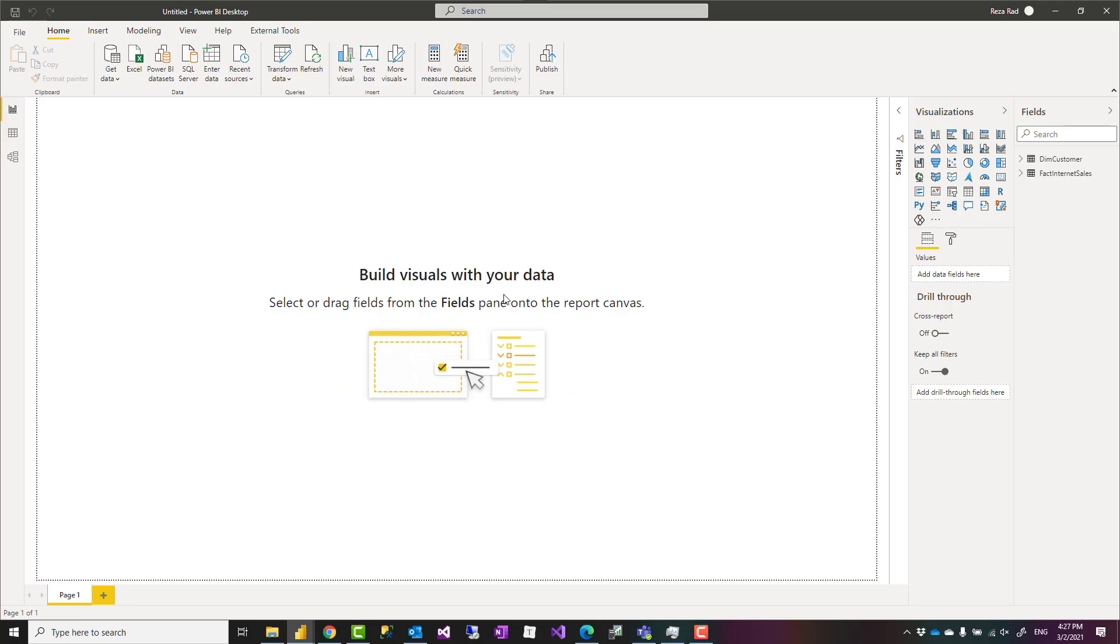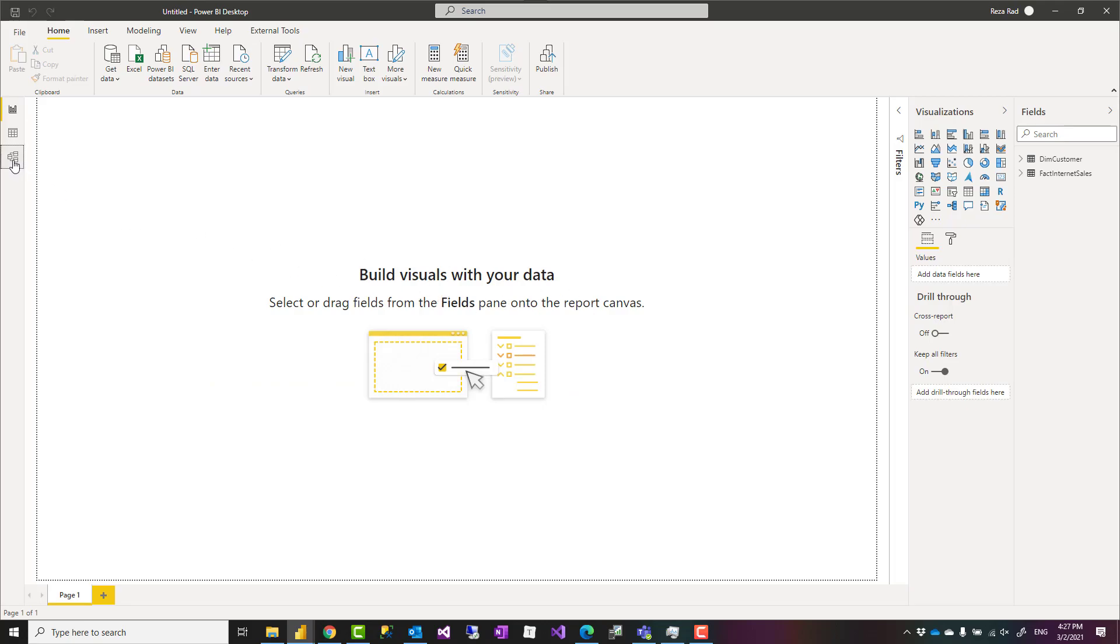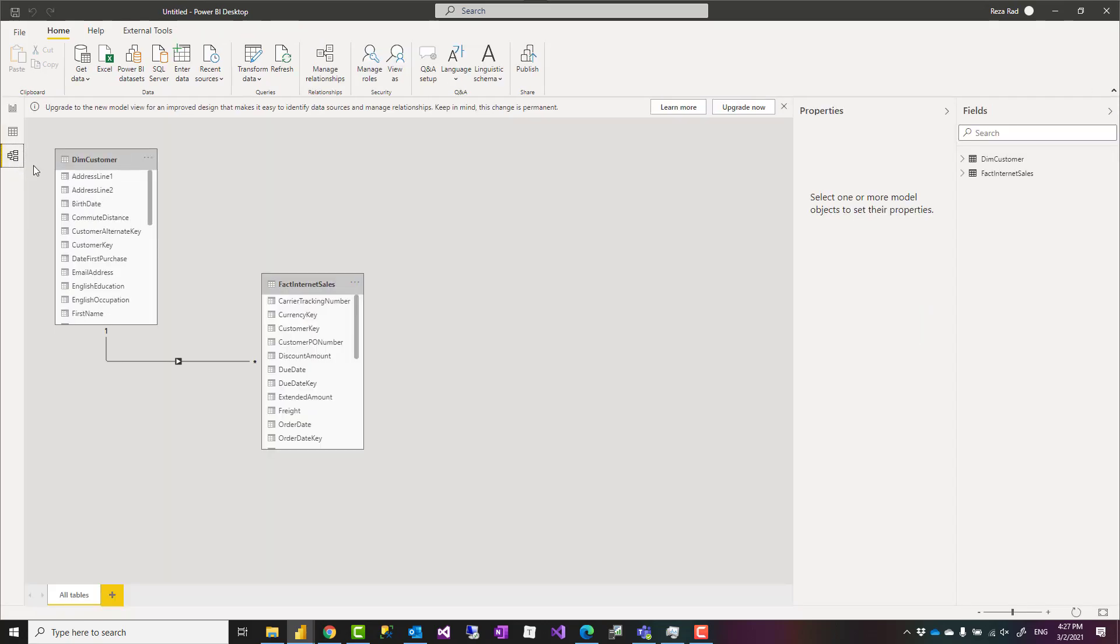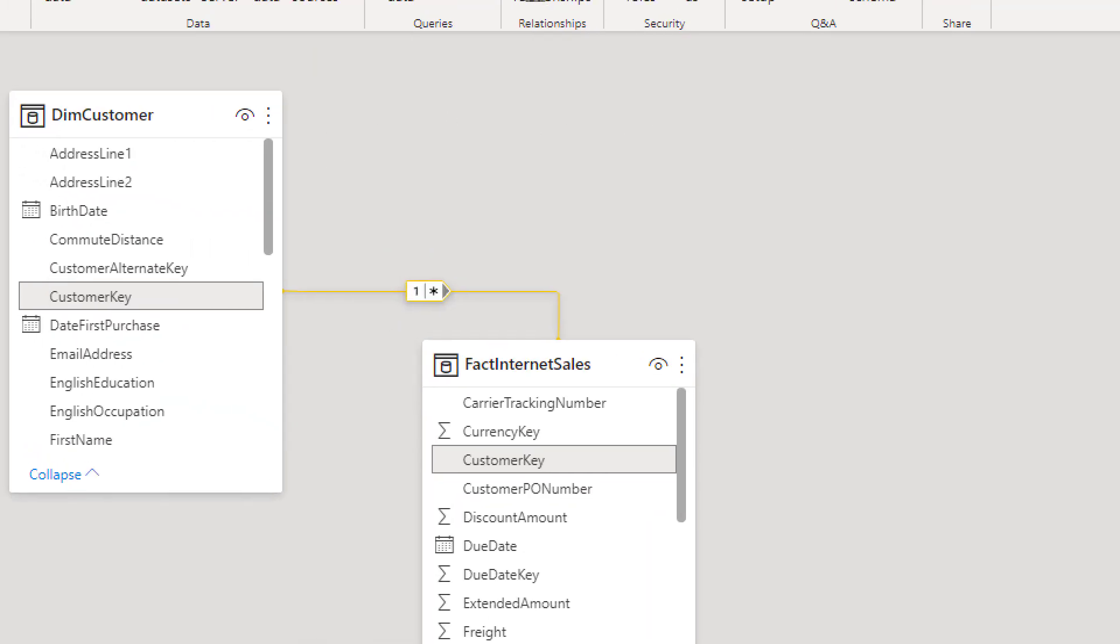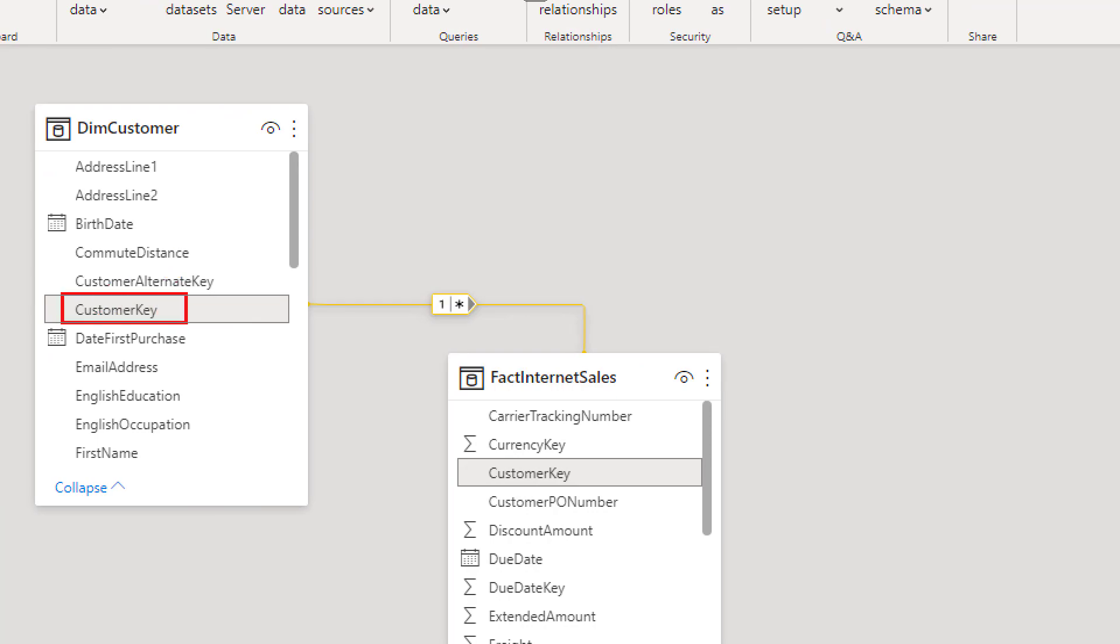As you have seen there was a really fast step passing through. Now if I go to the relationship diagram or to the model diagram, I see that there's a relationship between these two tables created by the customer key here and the customer key there.